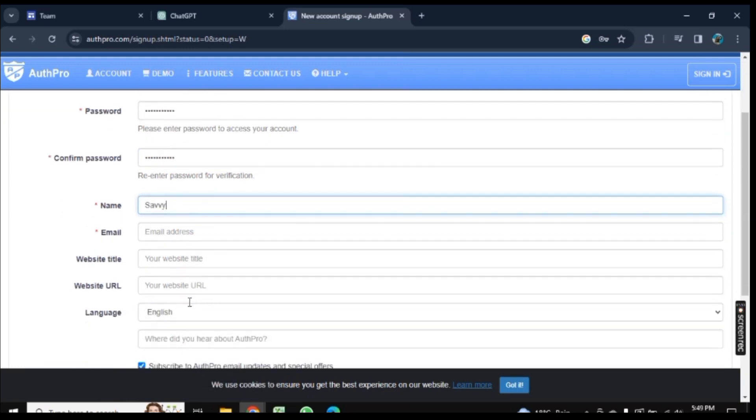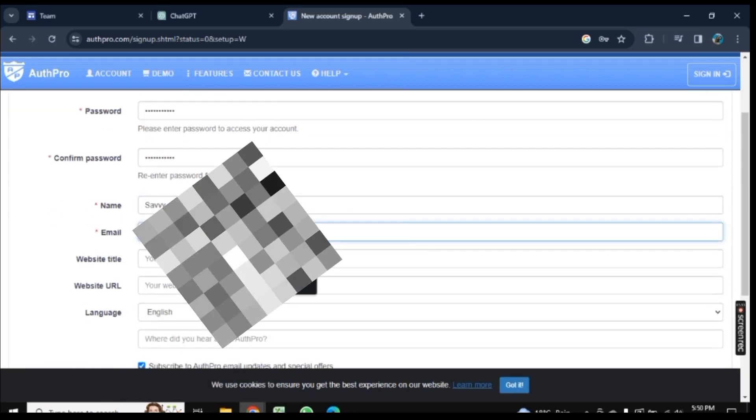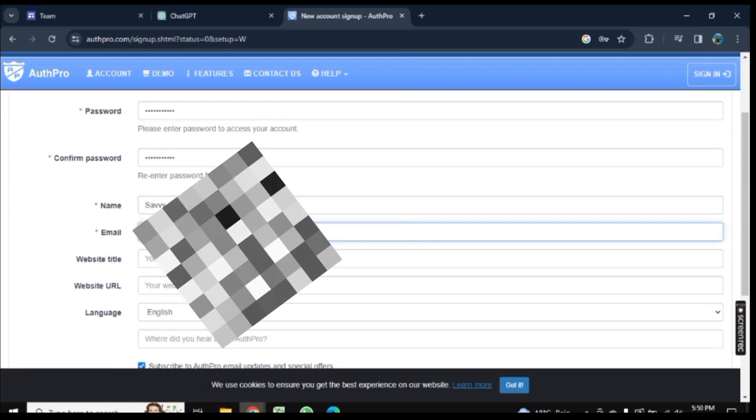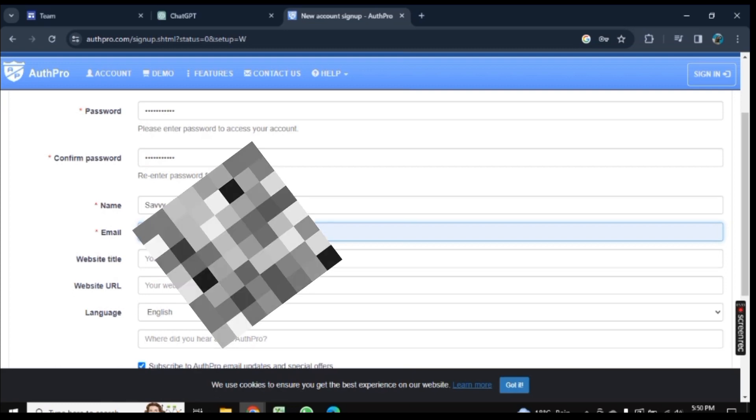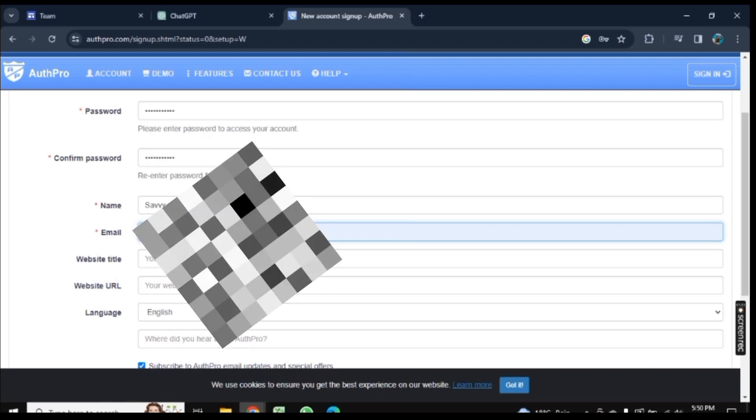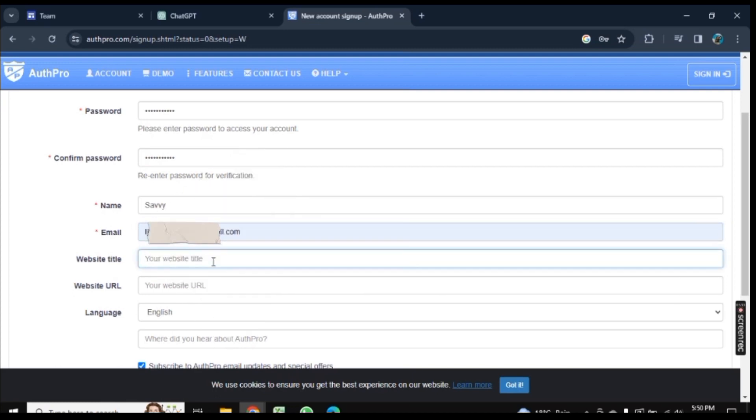Here, then the email. Now you need to add the title of your website, so let's add 'login page' here.